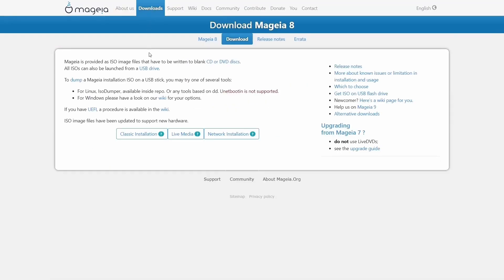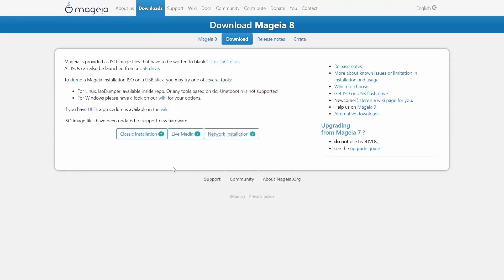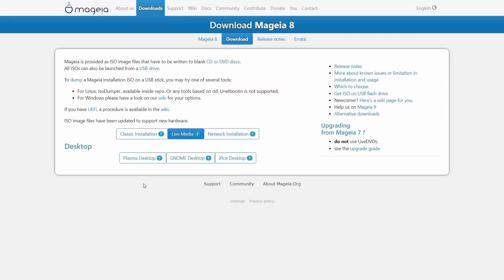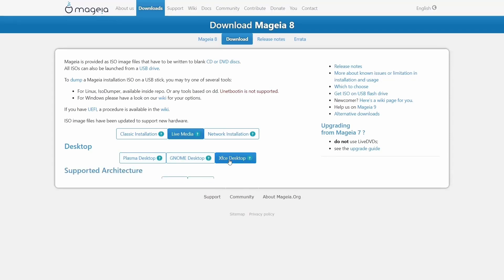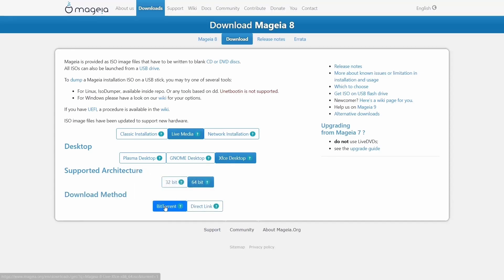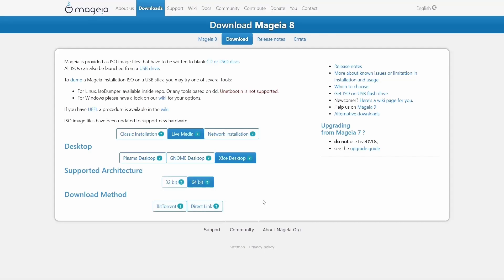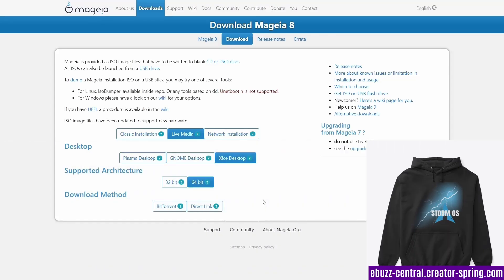If you go to the download section, this is one of the things that I love about this. You have what's called the classic installation. You can download it and just install it, or you can download the live media, or you have a network installation. What's great is if you go to the live media, you have three different flavors. You've got the KDE Plasma, GNOME, and the XFCE. If you're on an older system or you're on a 32-bit system, you'll want to go with the XFCE because it gives you the option of 64 or 32-bit. Once you pick what you want, it then gives you the option to do it by BitTorrent or direct link. We're going to be looking at the XFCE desktop today because if there are people out there with 32-bit hardware, I want to show them how beautiful and how quick it does run. It is truly a great operating system.